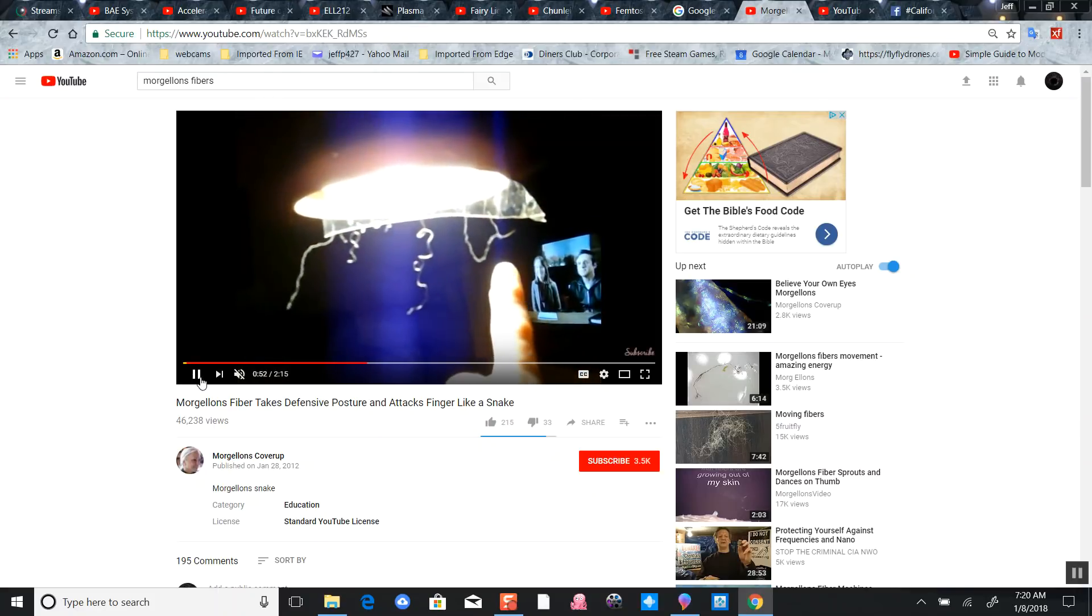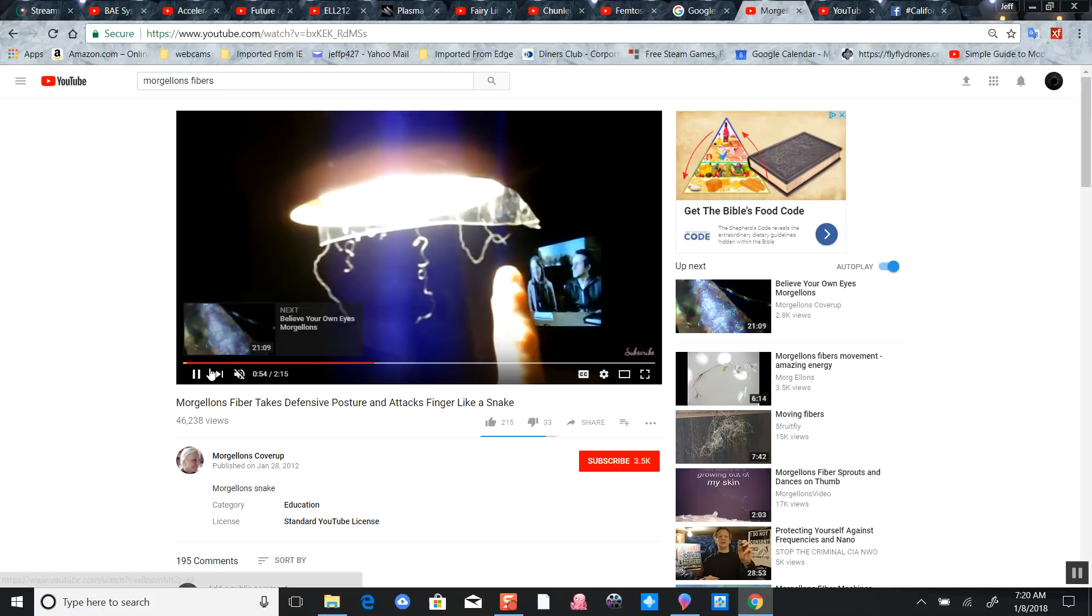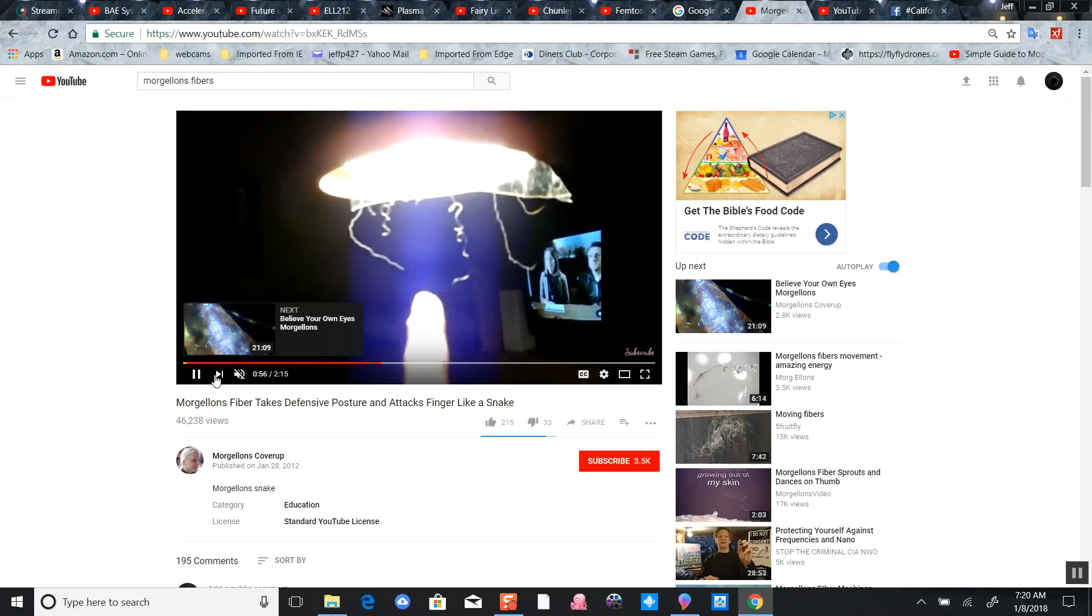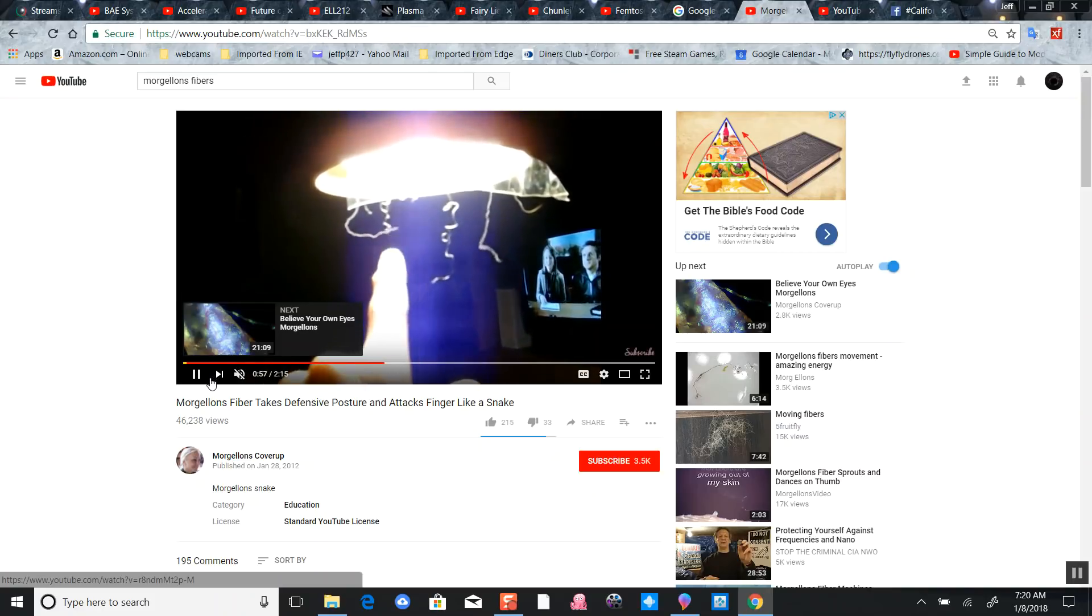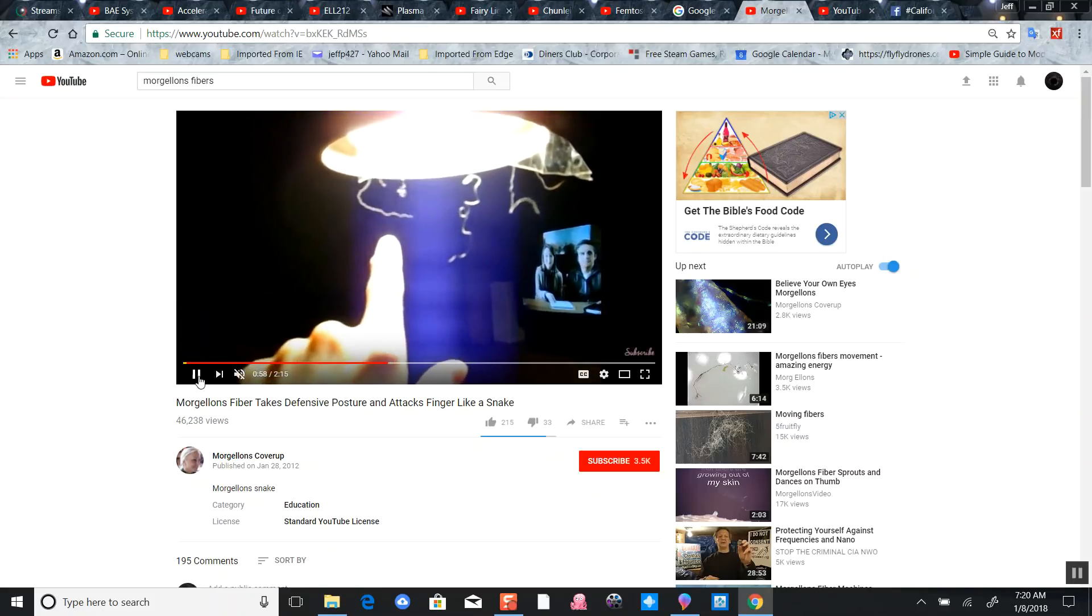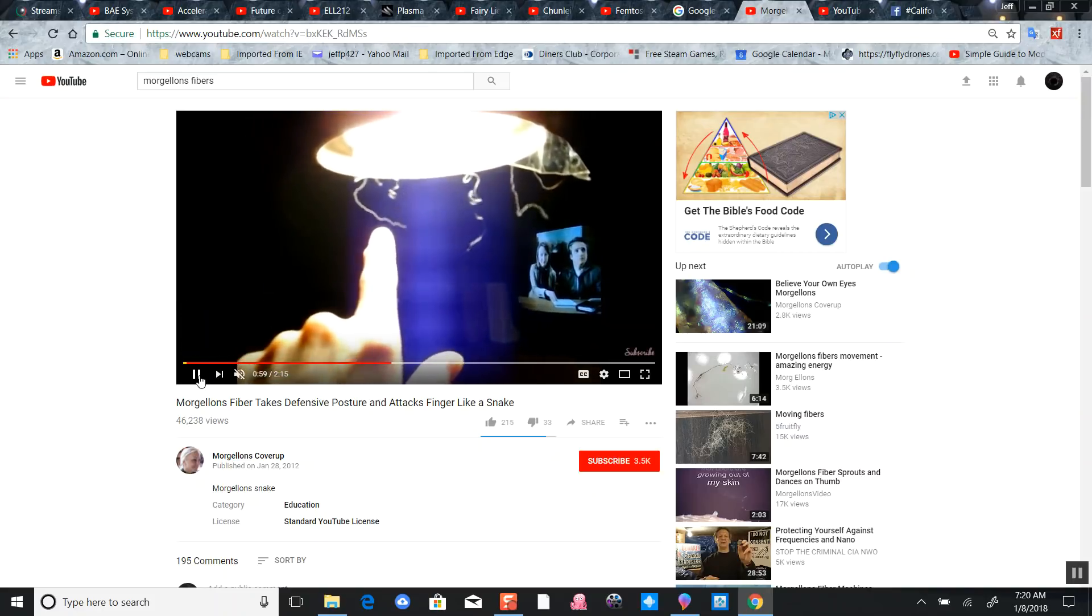Go out and get yourself an ultraviolet light. People have been spotting this - you can even see on YouTube Morgellons disease.